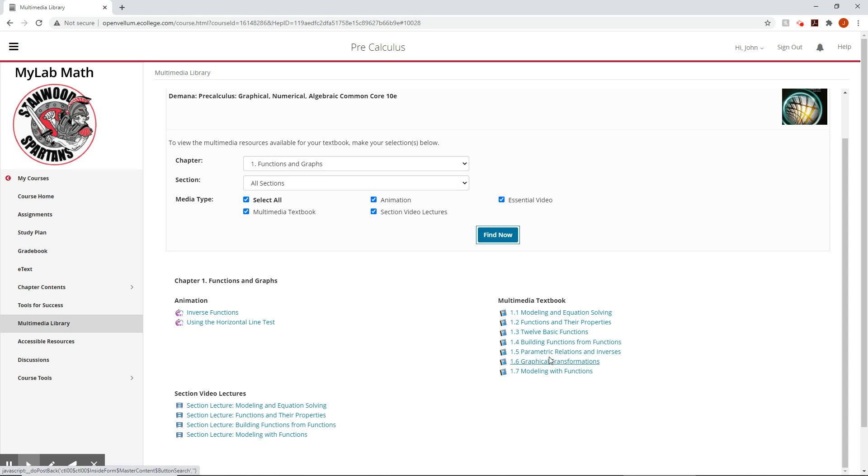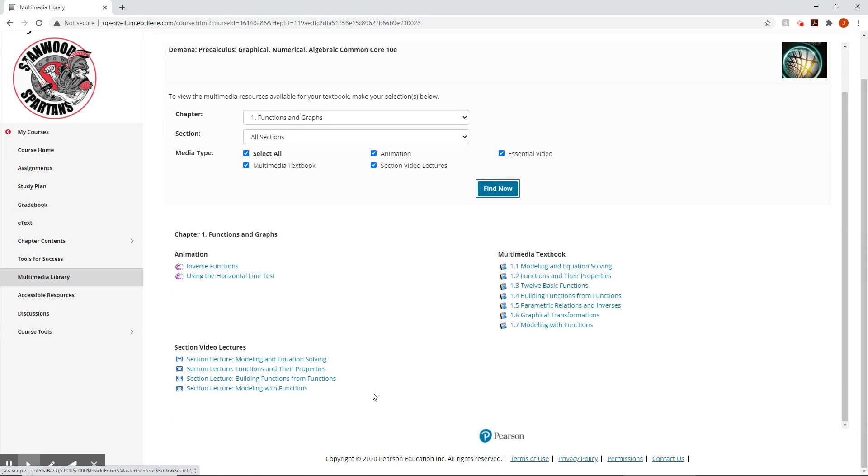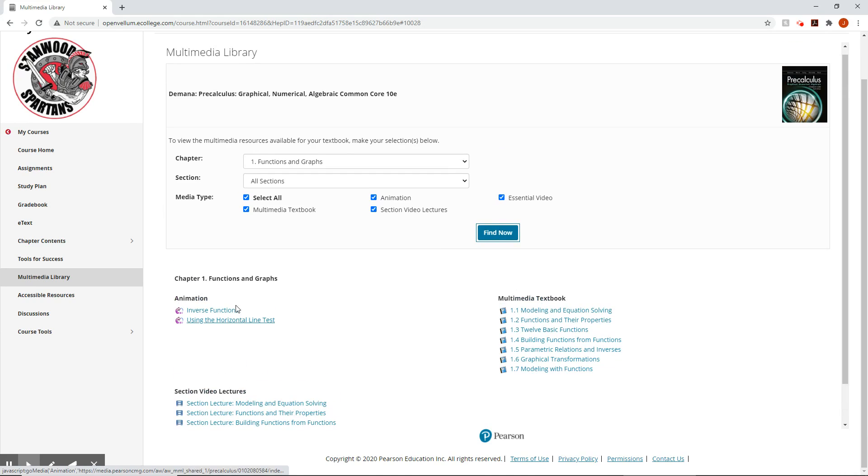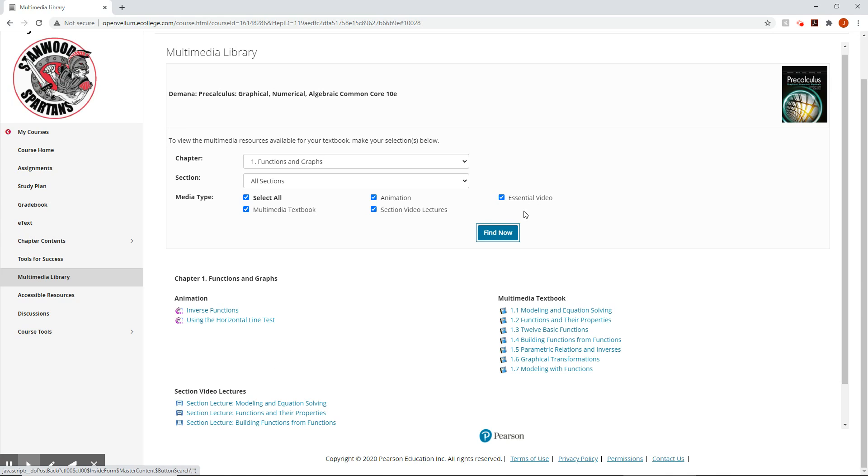They don't have the videos for these other couple, because I mean, chapter one is still mostly review. When it gets more into the book, they do have more for a lot of other things. And then they'll also add in some essential videos when they have them. Those are like extra videos that help with specific topics.